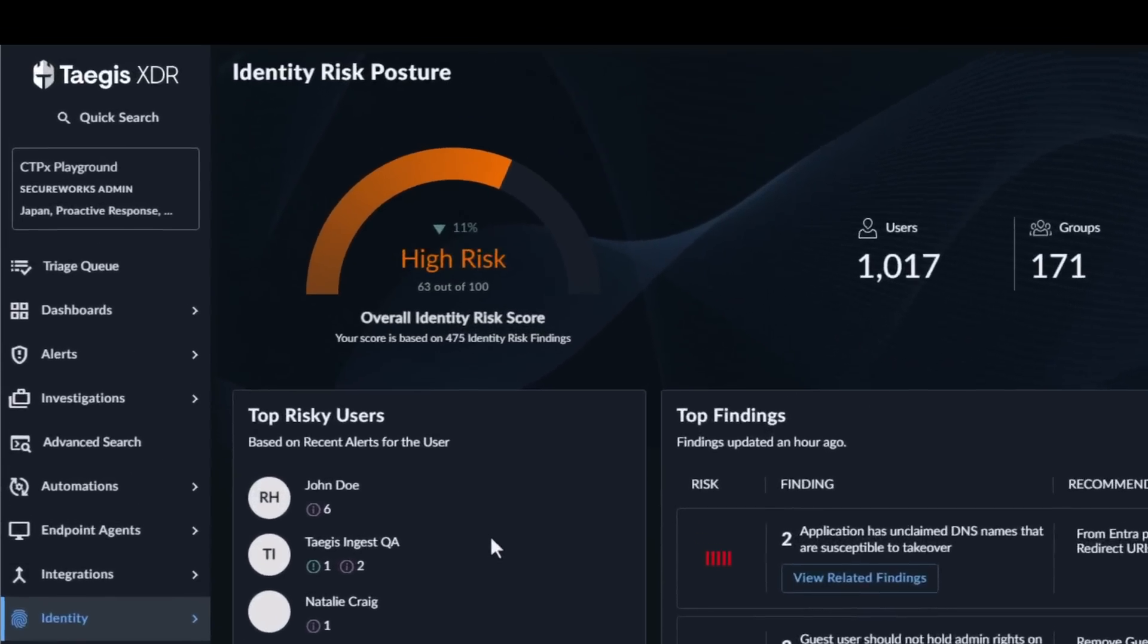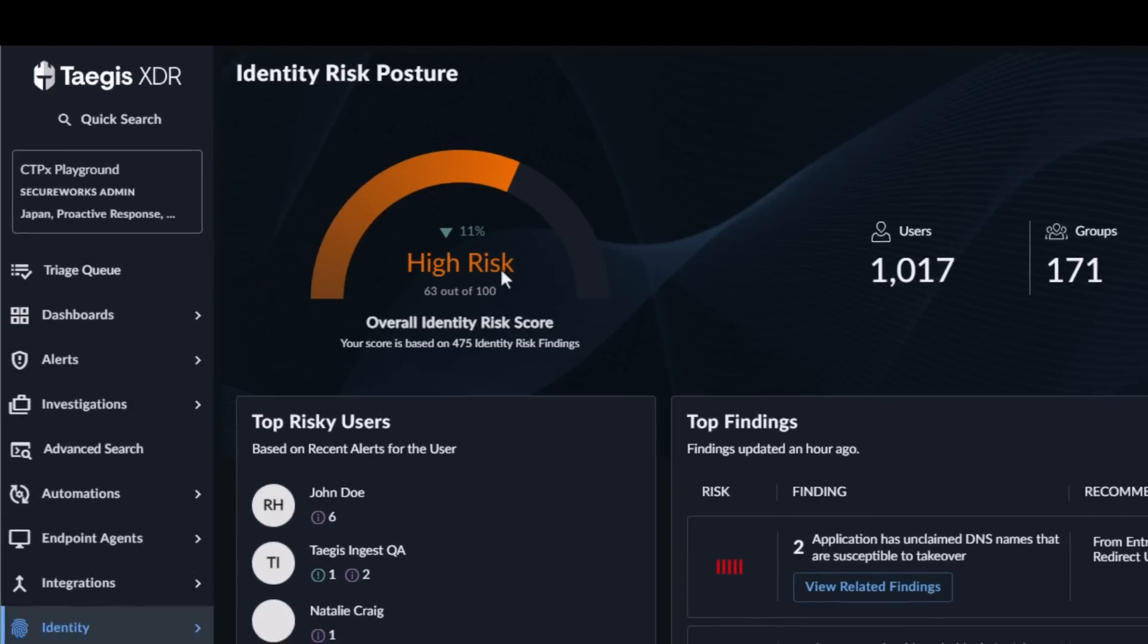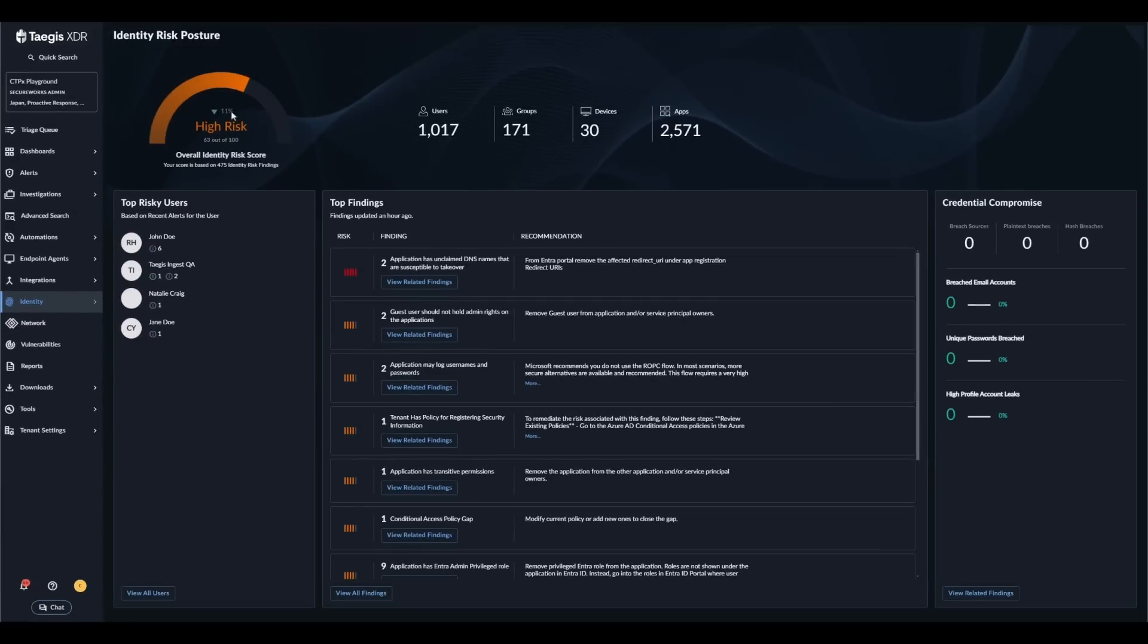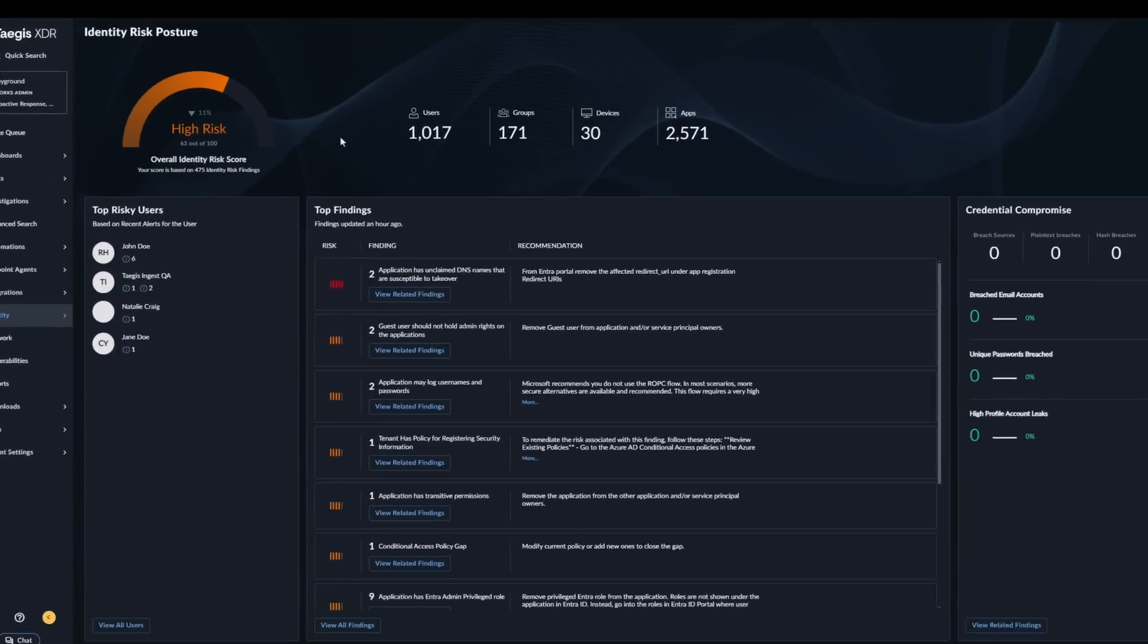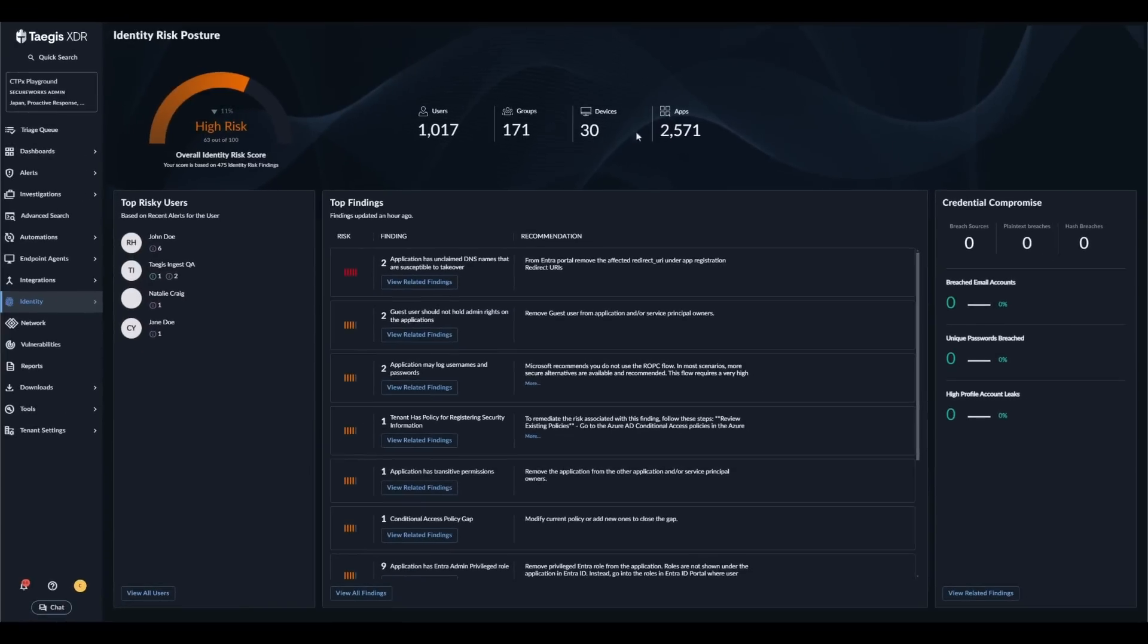The first thing you will notice is the identity risk score. This score is calculated daily based on the open findings and tells you how it is trending from the previous day. You will also see an overview of the additional user, group, device and application data that is being collected and analyzed as part of the module.